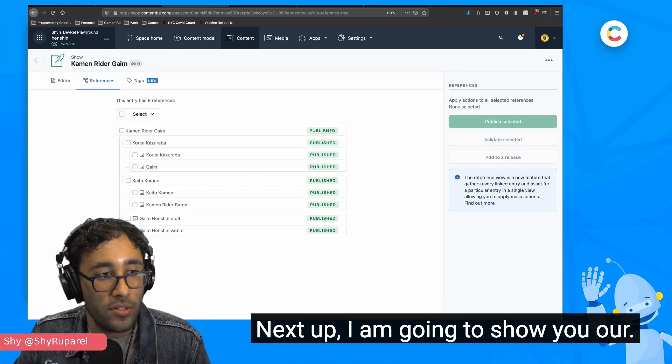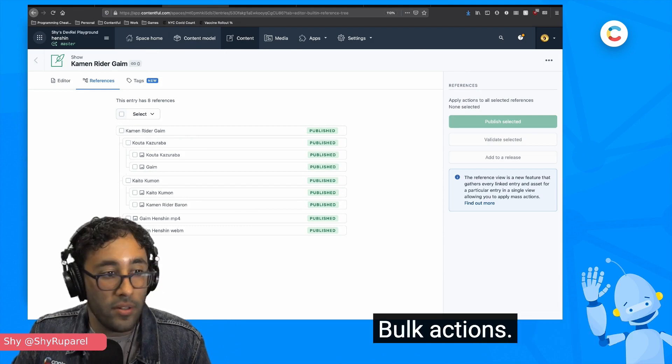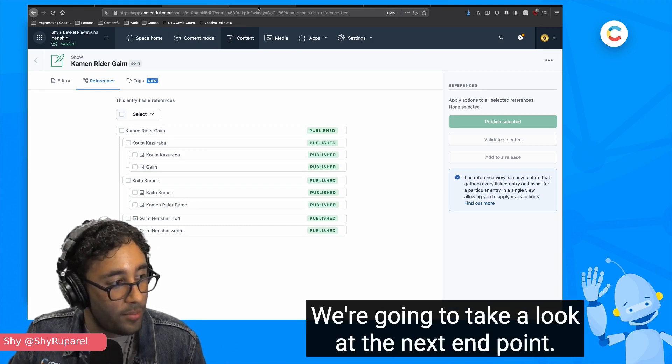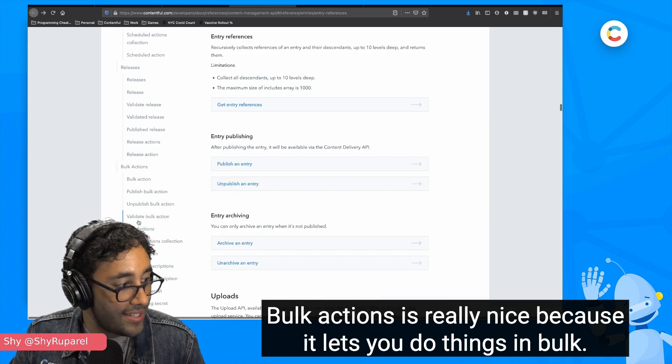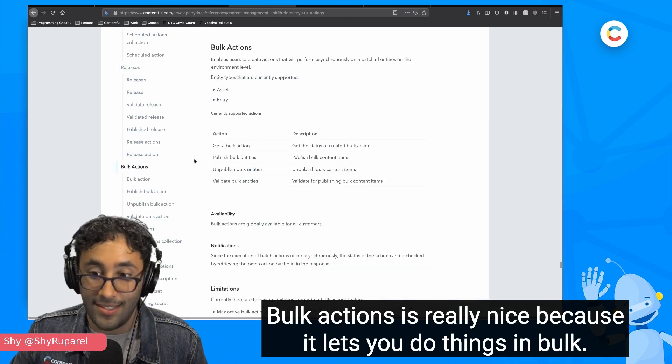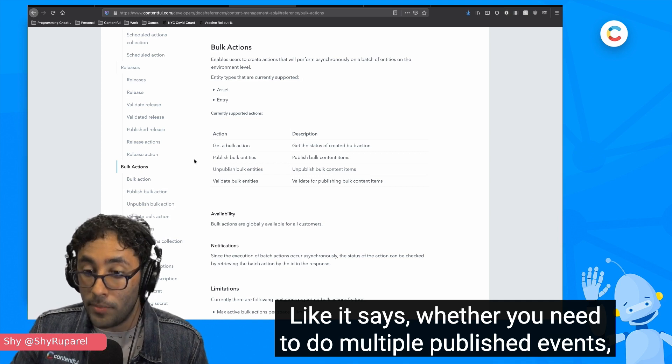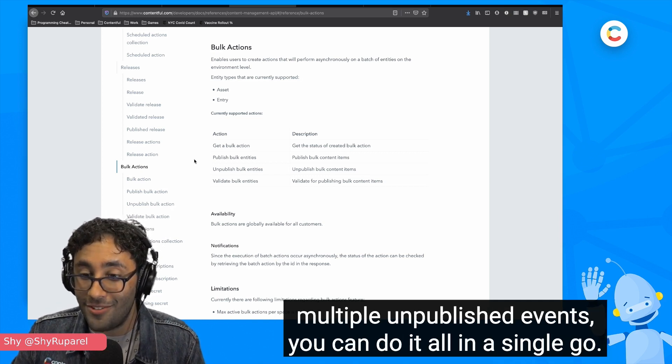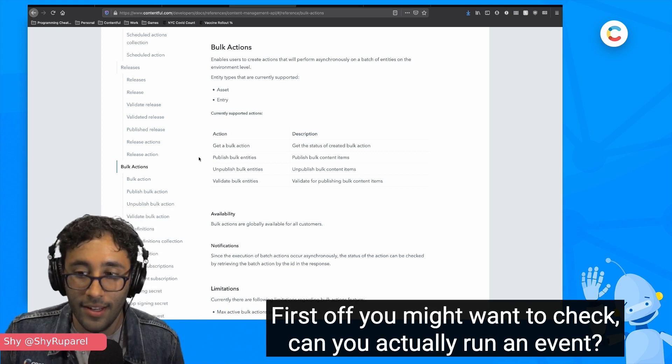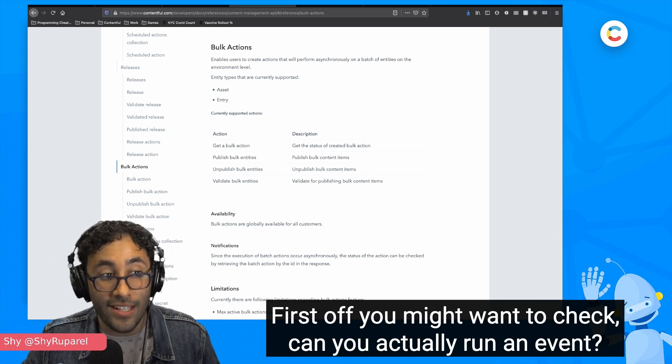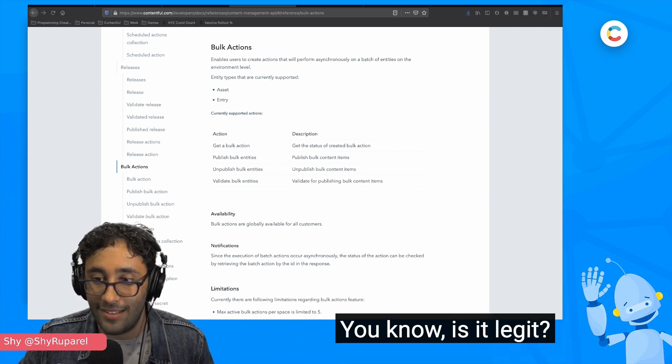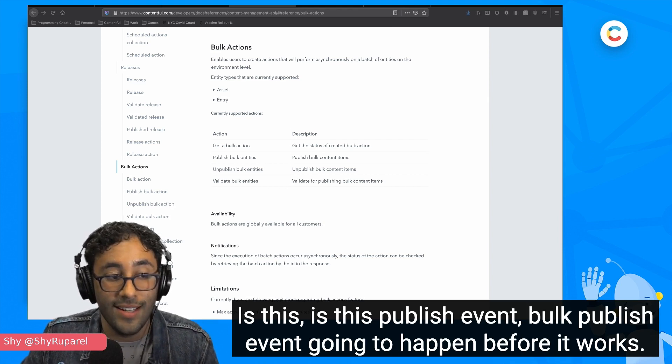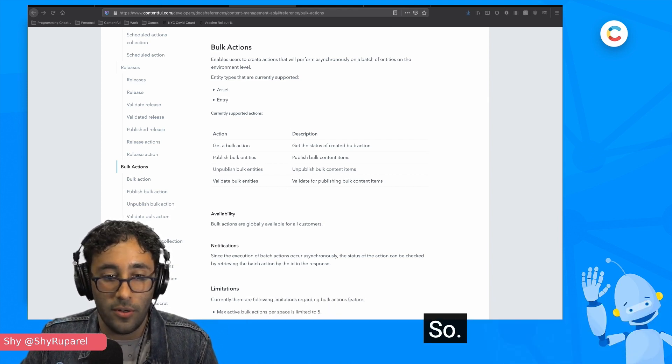Next up, I am going to show you our bulk actions. We're going to take a look at the next endpoint. Bulk actions is really nice because it lets you do things in bulk, like it says, whether you need to do multiple publish events, multiple unpublish events, you can do it all in a single go. First off, you might want to check, can you actually run an event? Is it legit? Is this publish event, bulk publish event going to happen before it works?